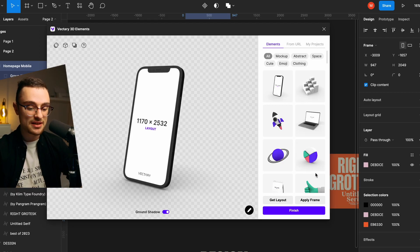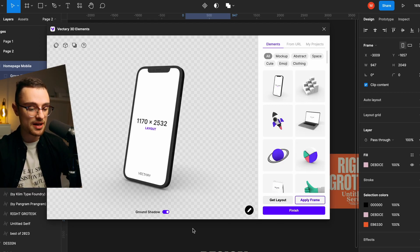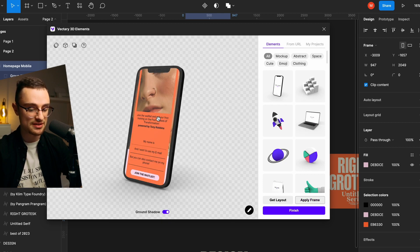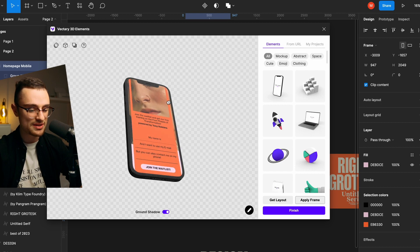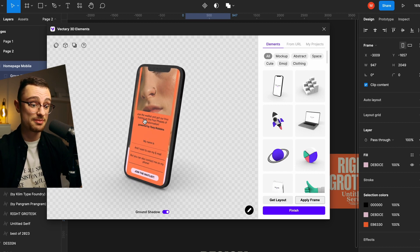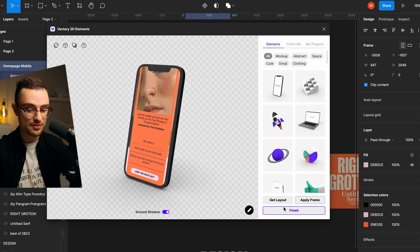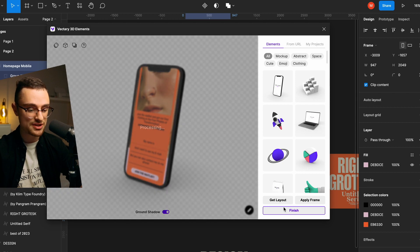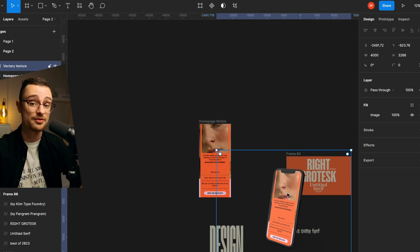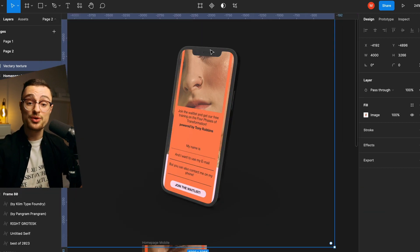Because we previously selected the frame we want to put in our mockup, it's extremely simple to create the entire scene. Just click Apply Frame and the plugin processes the scene — it's extremely easy and fast. As you can see, we have our design in the iPhone screen, perfectly scaled. Click Finish and you have the mockup in your Figma file. In that way you can wow your clients with your designs — it's a super fancy way to present your work.